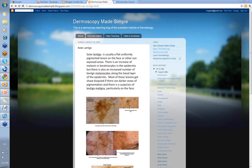Hello, my name is Ian McCall and this is a video on the Dermoscopy Made Simple series on solar lentigos.